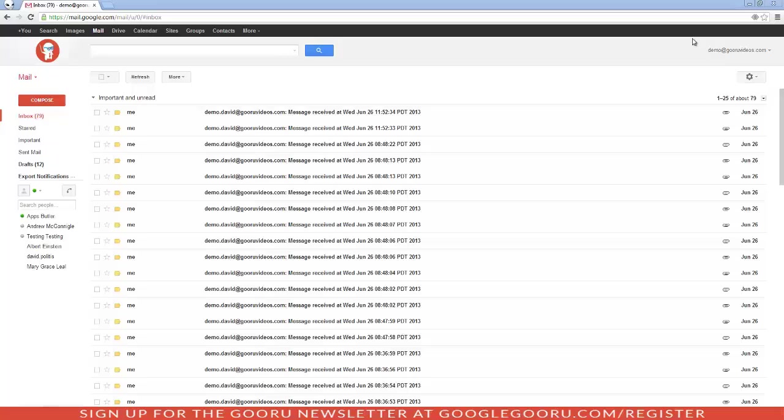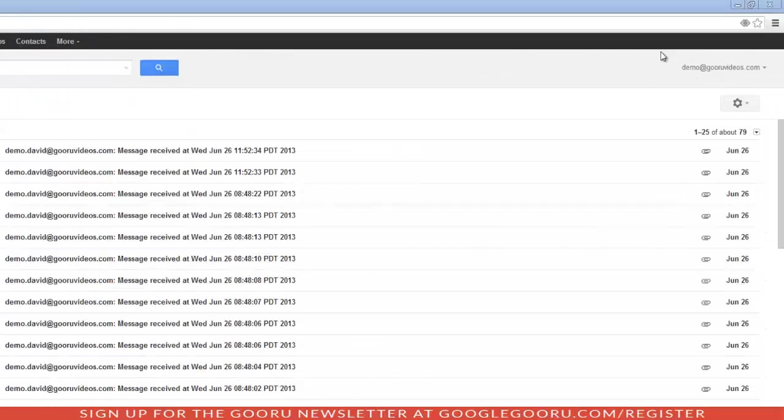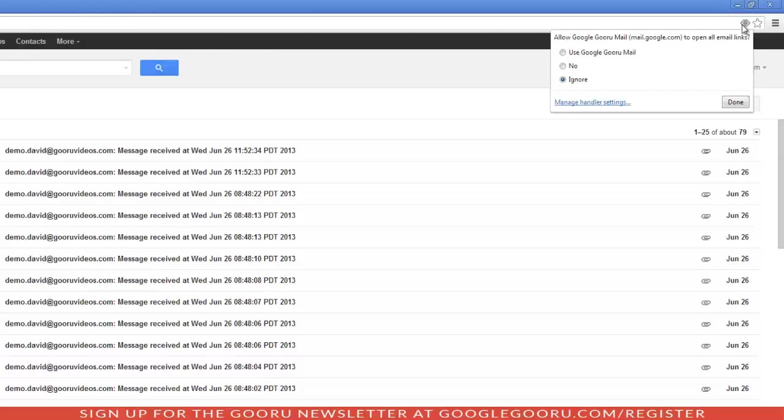So if you haven't already made your Gmail account your default mail-to-handler, when you open your Gmail account in Chrome, look in the address bar, also called the Omnibox, and you'll see this protocol handler. It looks like double diamonds. It's right here. So we'll click on that, and you have several options.